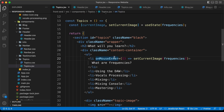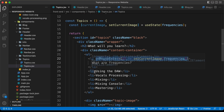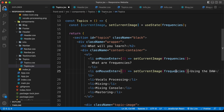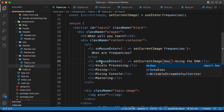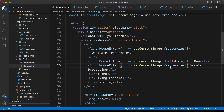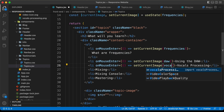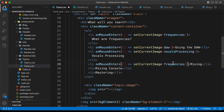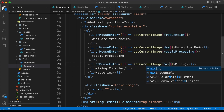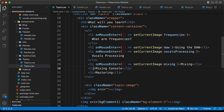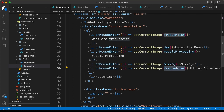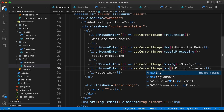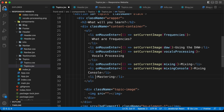We'll do the same for all the other list items. Let's copy this code and paste it for the next list item — here we display the DAW image. Then paste it for the next — vocals processing. Then paste it and type mixing. Then paste it and type mixing console. And lastly we have mastering, so paste it and type mastering.